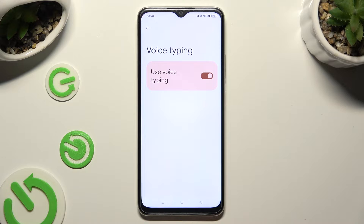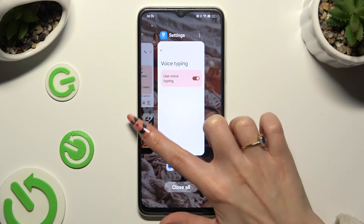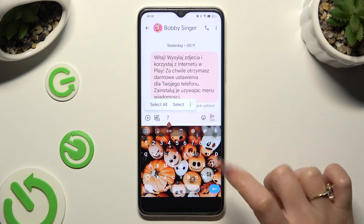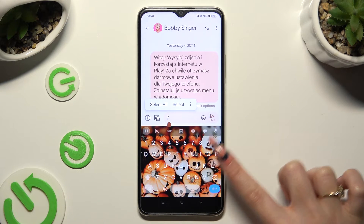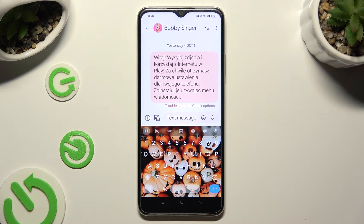When you are finished, go back to your keyboard and click on the now visible microphone icon. Then, after seeing the 'Speak now' command, start speaking.